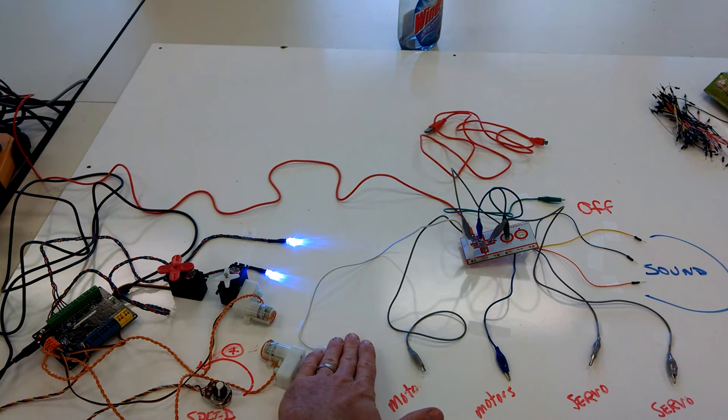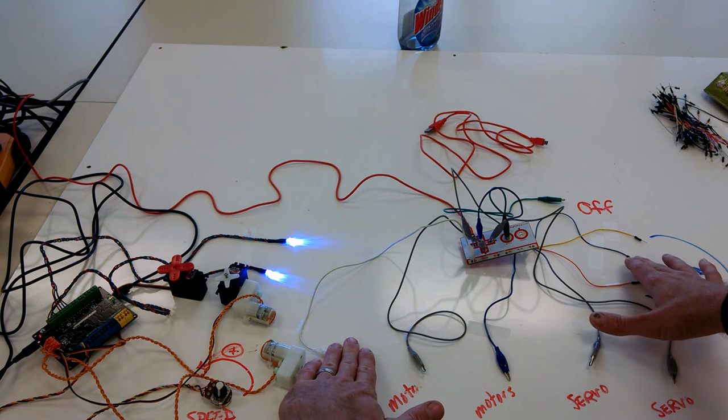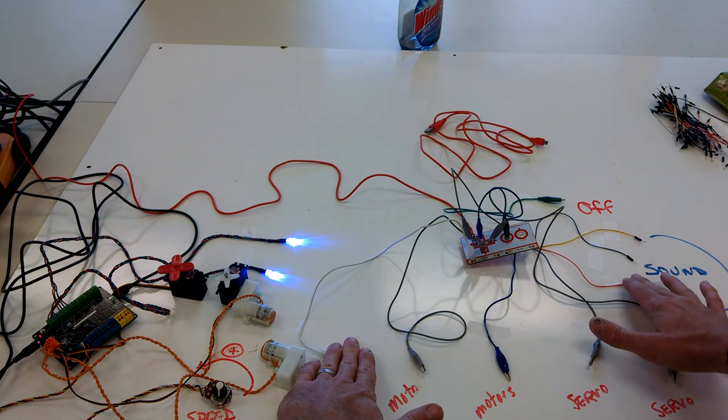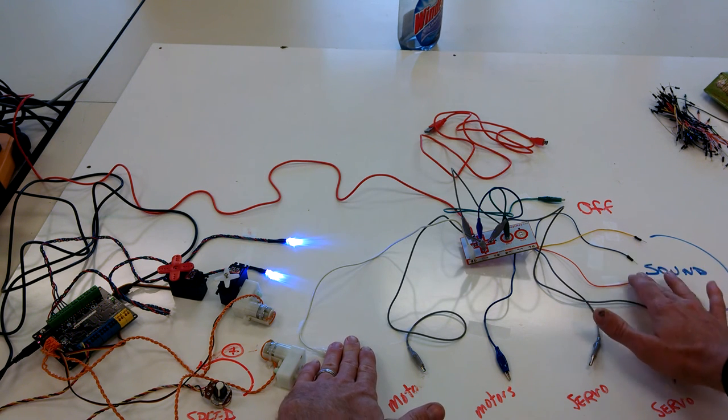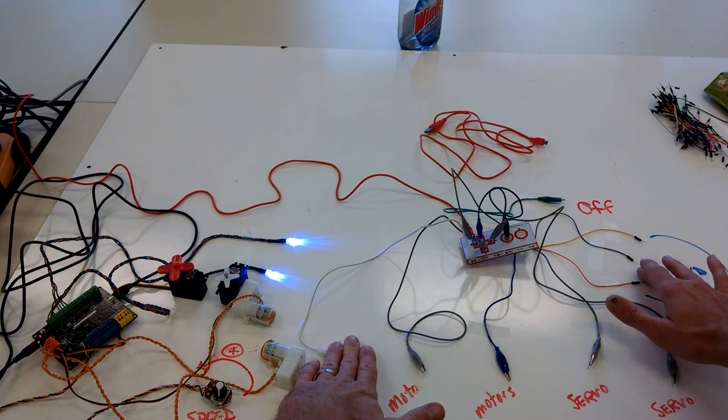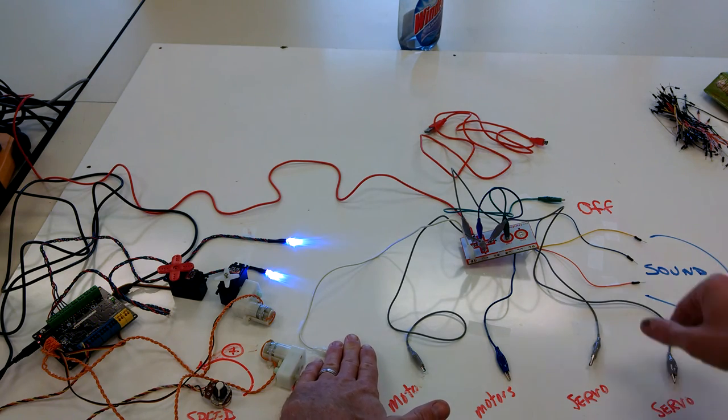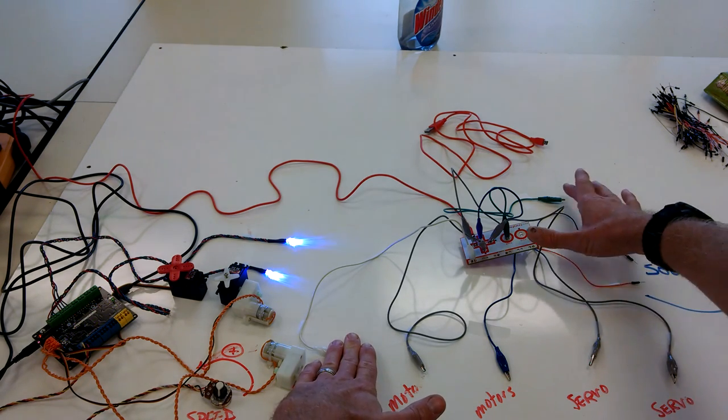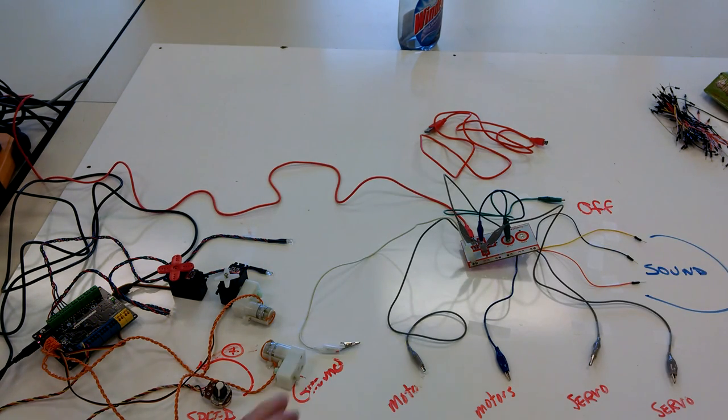And then finally you have the sound components through these wires here. So you have three sounds that you can play. And then finally you have an off switch. That's it.